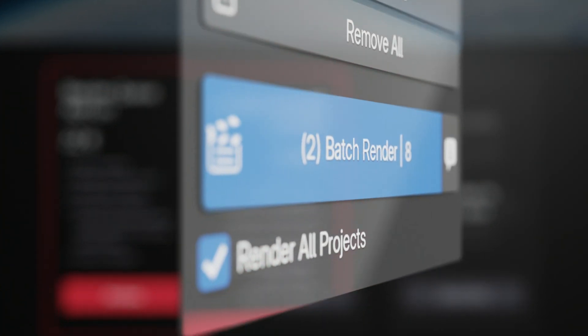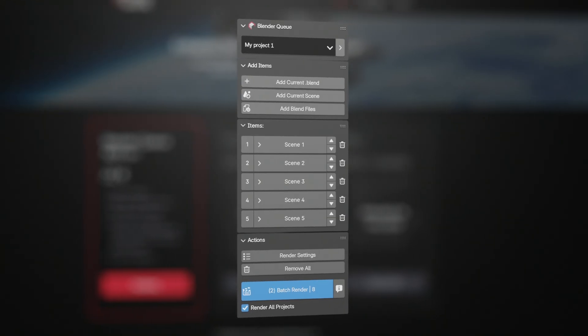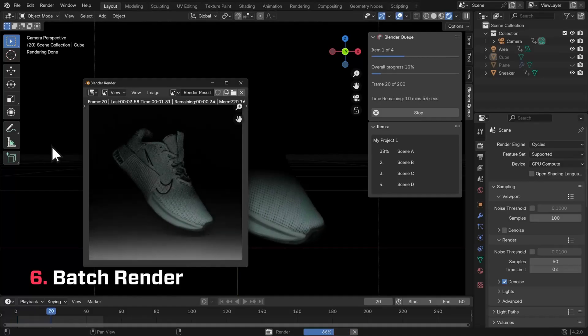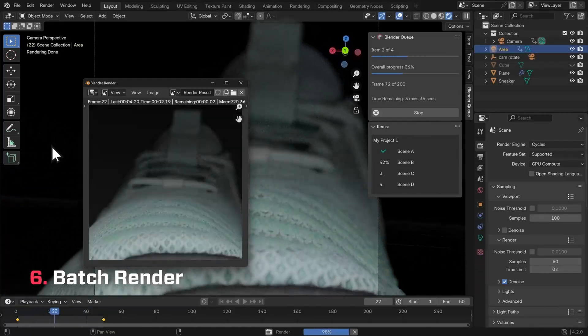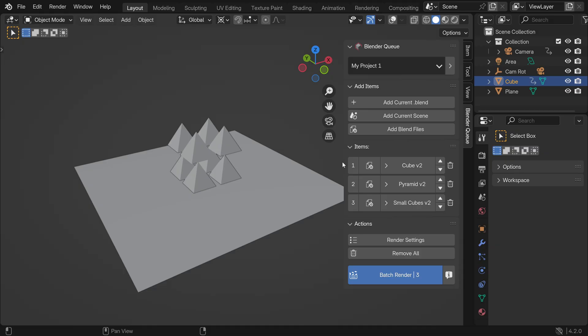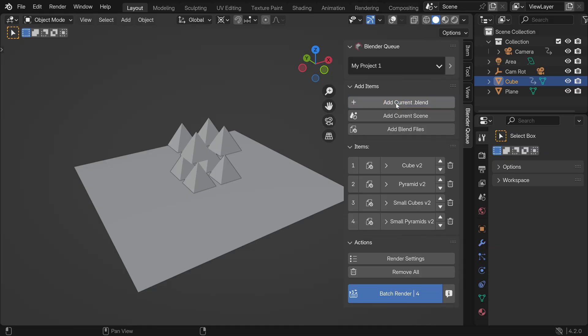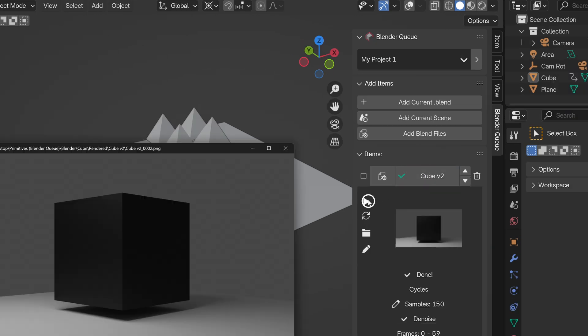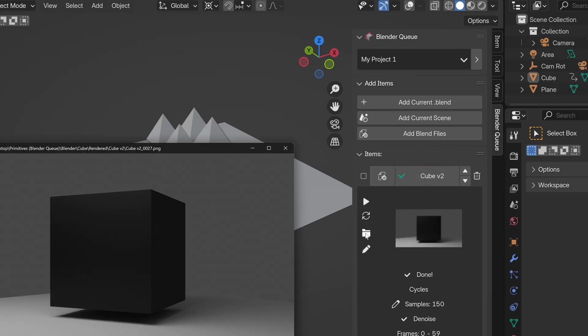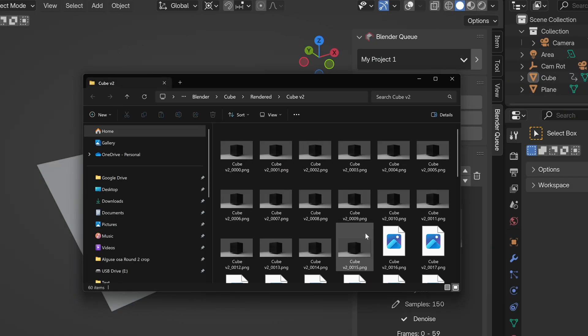It's a workflow enhancing tool that keeps everything accessible and organized and also allows you to batch render projects. You can create a list of files for any given project, making it easy to access them, and also to preview rendering results or locate rendered files.